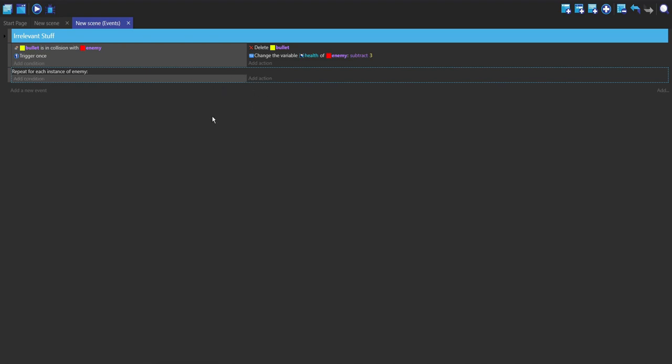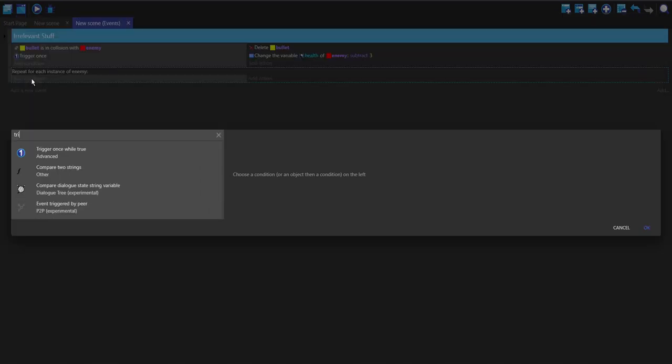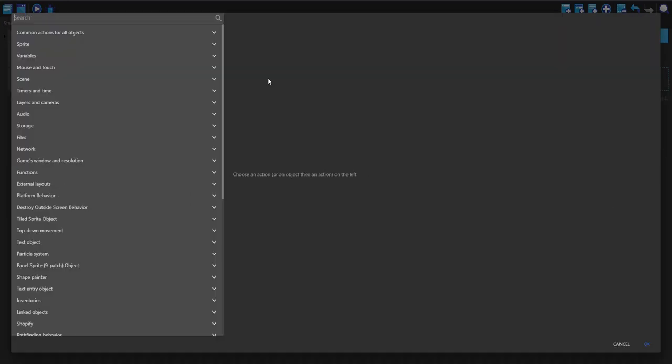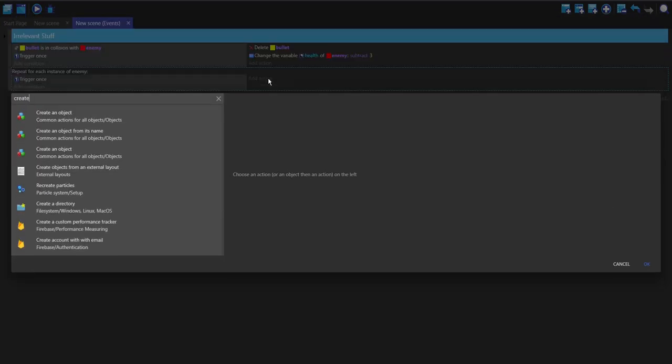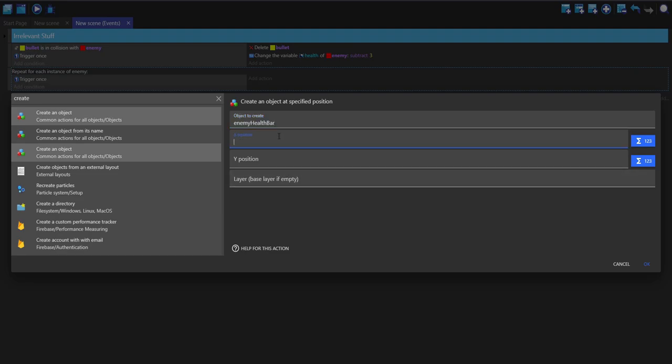What this does is it does all of these, but for each instance of this object. For the condition, I'm just going to do trigger once and the first action, I'm going to create the enemy health bar.